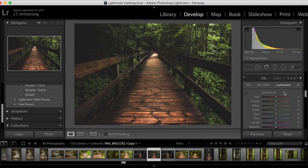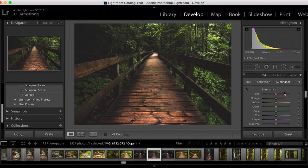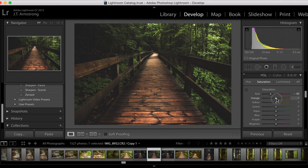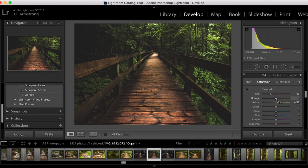The next section is hue, saturation, and luminance — just for minor adjustments to your image. Going to the saturation tab, I'll turn down my reds just a little bit. There's not too much red in this. I'll take my oranges down just a tiny bit, but I'll take my yellows and saturate them a little bit more to bring out the boardwalk and the yellows in the trees. Then I'll take my greens — this is a crucial part of this effect especially with forests — and desaturate them about half.